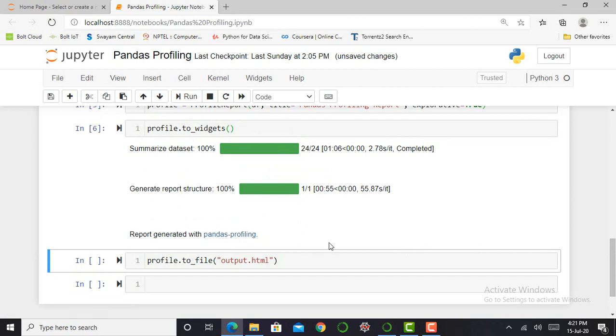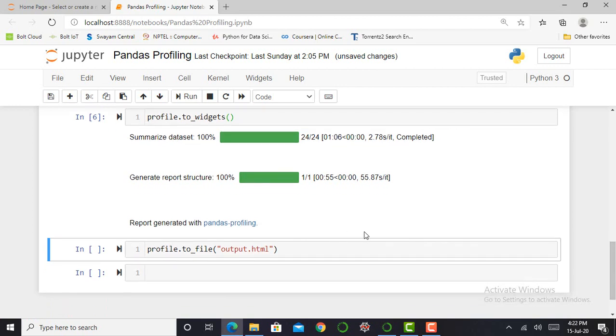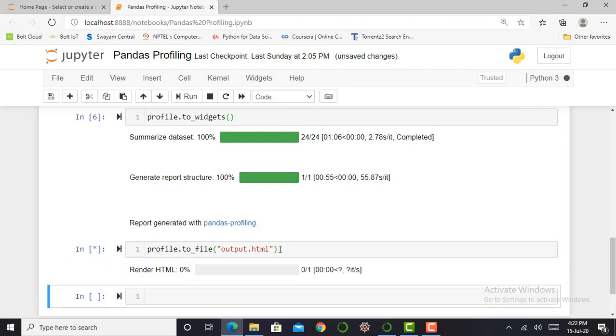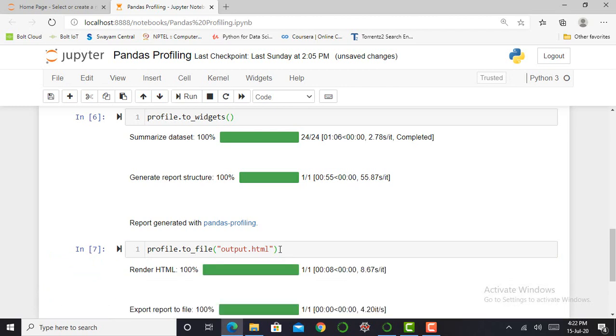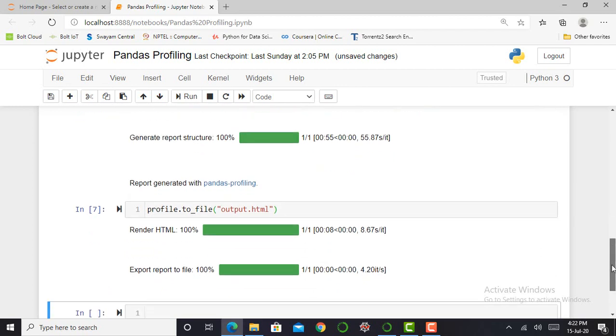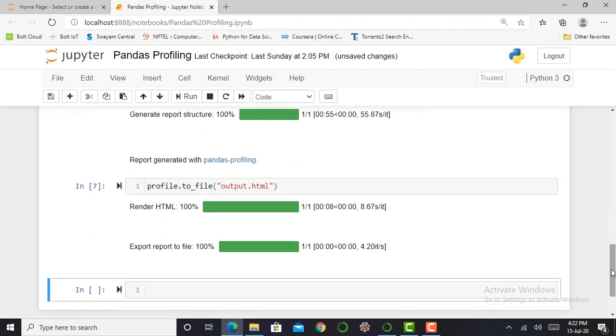But it does not show me the report, so I have to simply write one command, and that command will generate my report in HTML file. I have to write code such as profile.to_file, and I have to mention my output with extension of HTML file. I have to press shift enter, and it will create my report in HTML format. It will take more than a minute according to your internet speed.